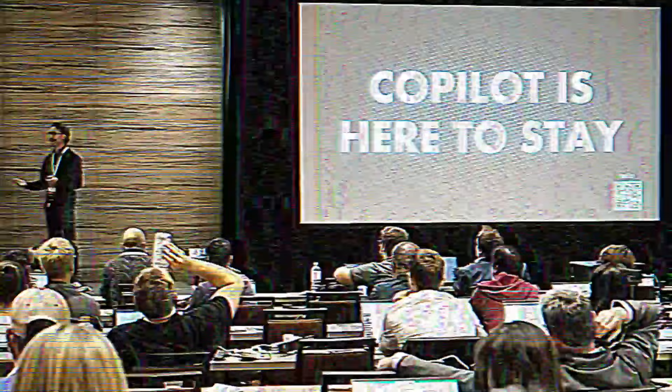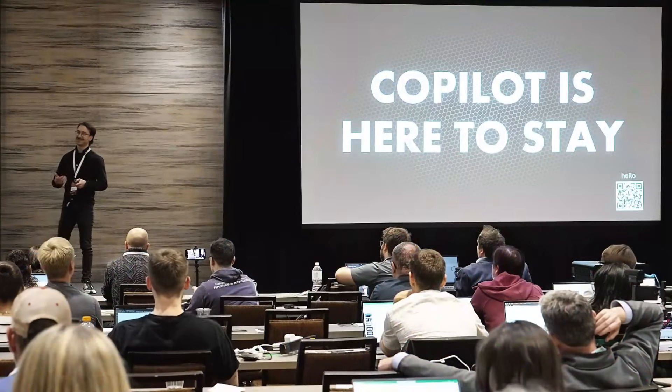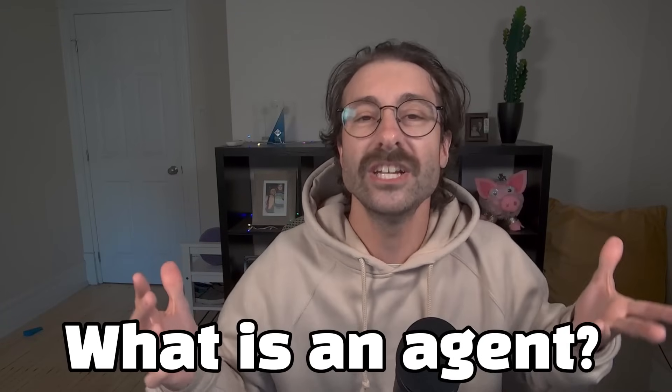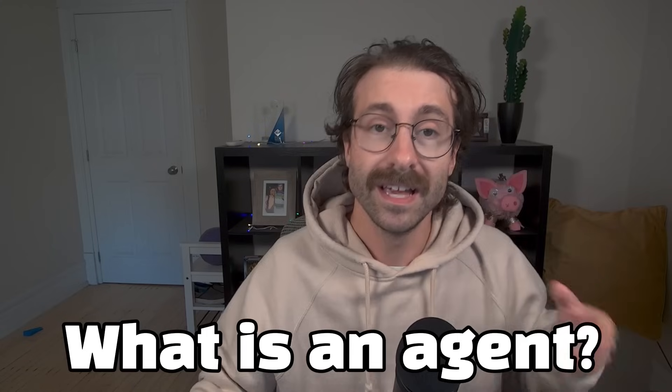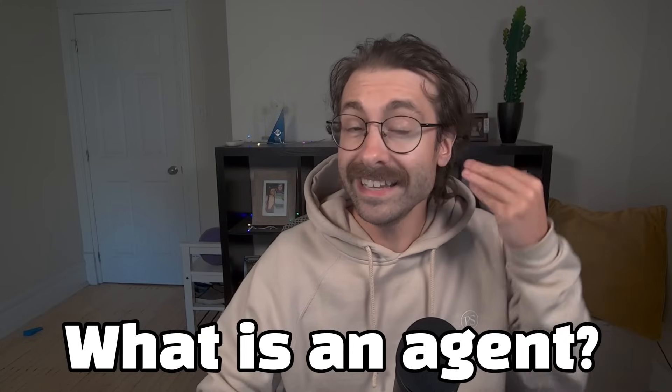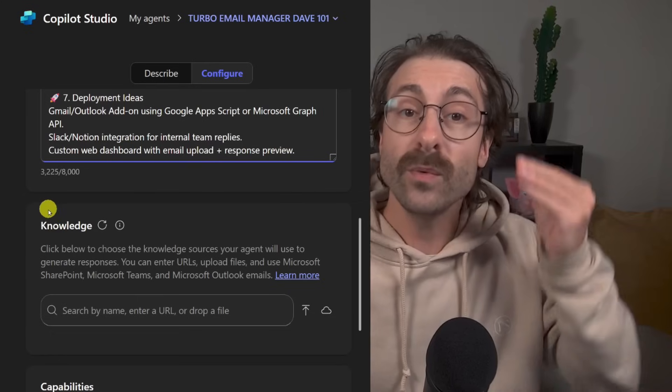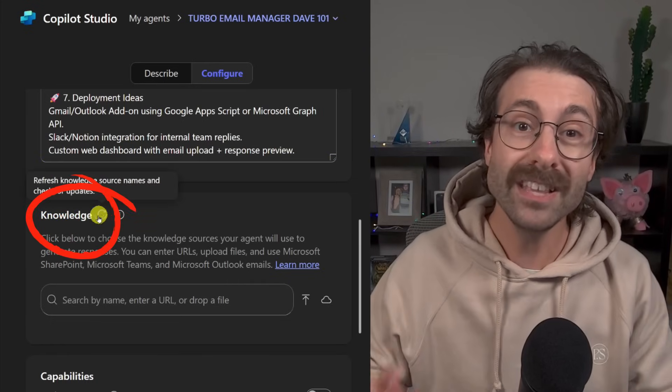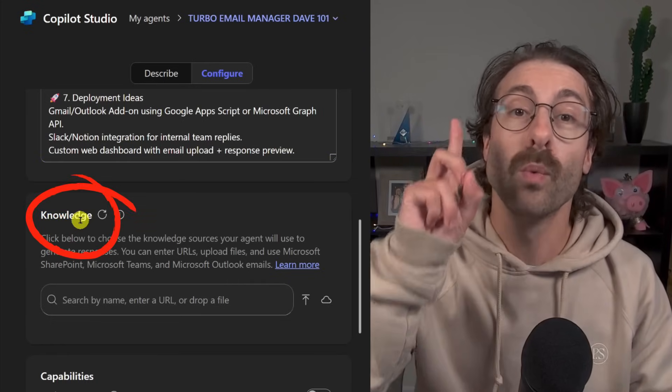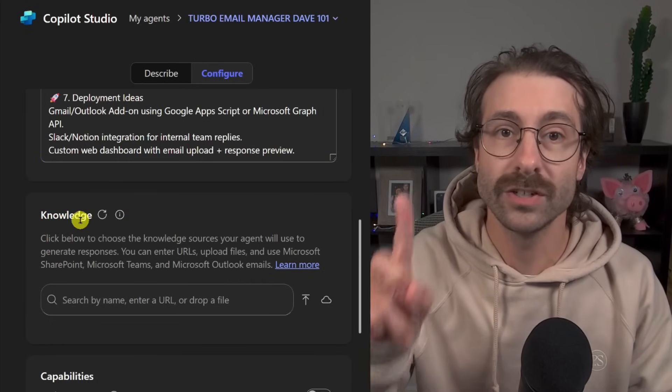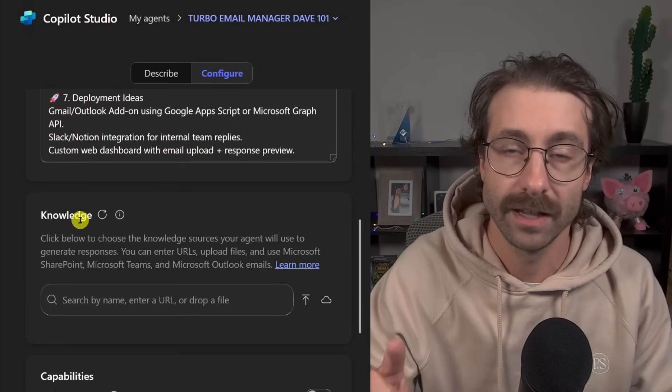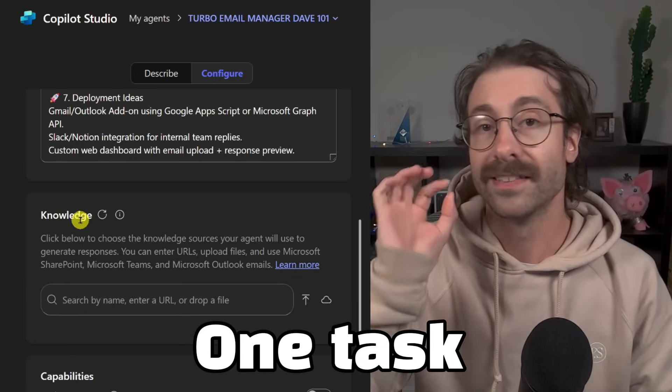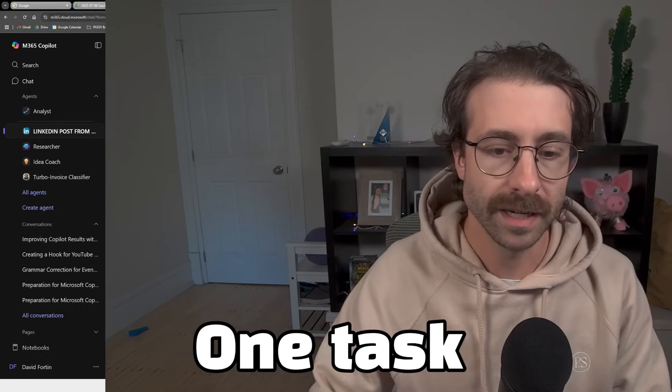Hi, I'm David and I've taught more than 1,000 professionals Microsoft Copilot over the past year. So what is an agent exactly? An agent is like a custom version of Microsoft Copilot fed with some knowledge made to accomplish one single task. One single task. That's really important.